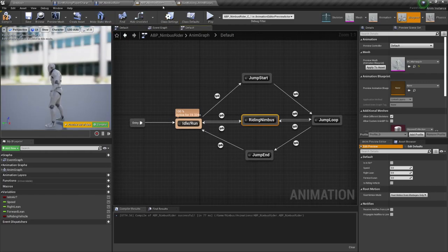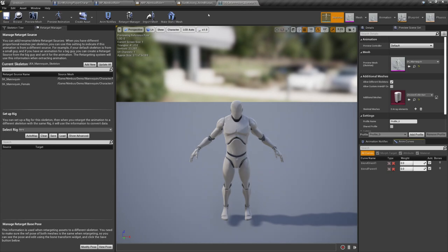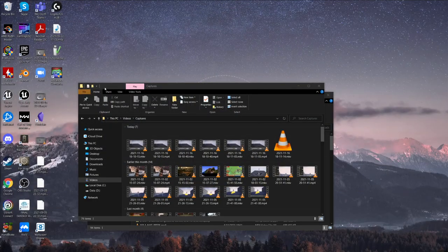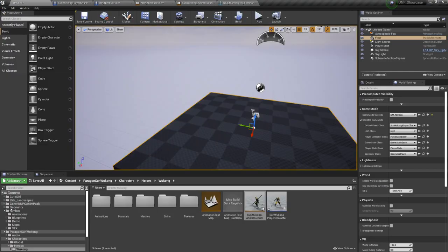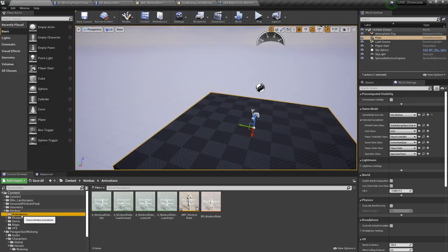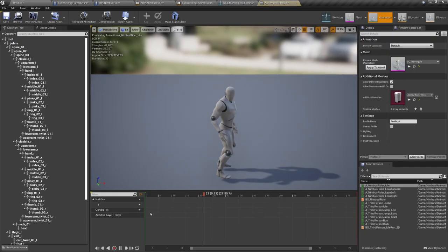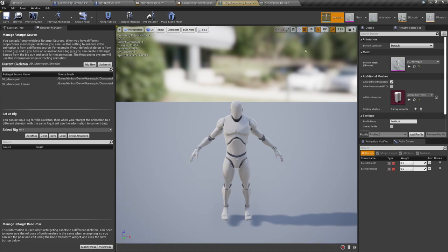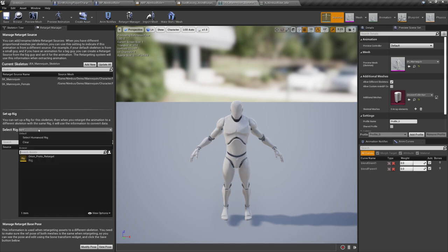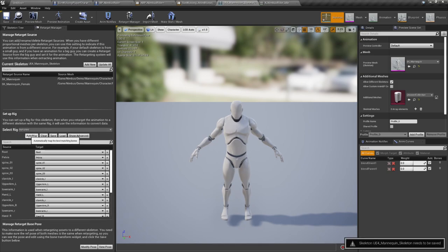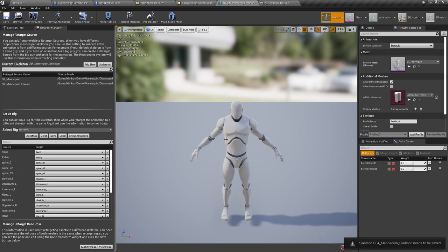I'm going to retarget this whole animation blueprint because I don't really want to go and retarget each animation one by one. So how do we do this? Let's make sure - let's go to the skeleton. It's easier if I show it like this. Go to the Nimbus folder, animations, select any animation and go to the skeleton. Here we need to set up the rig - it's pretty easy, just select humanoid rig. Save and there it is, it's ready for retargeting.